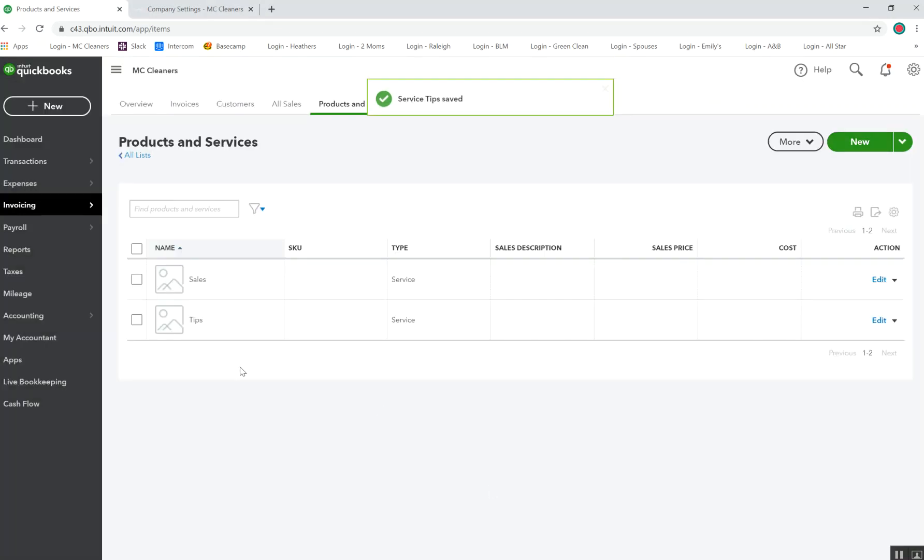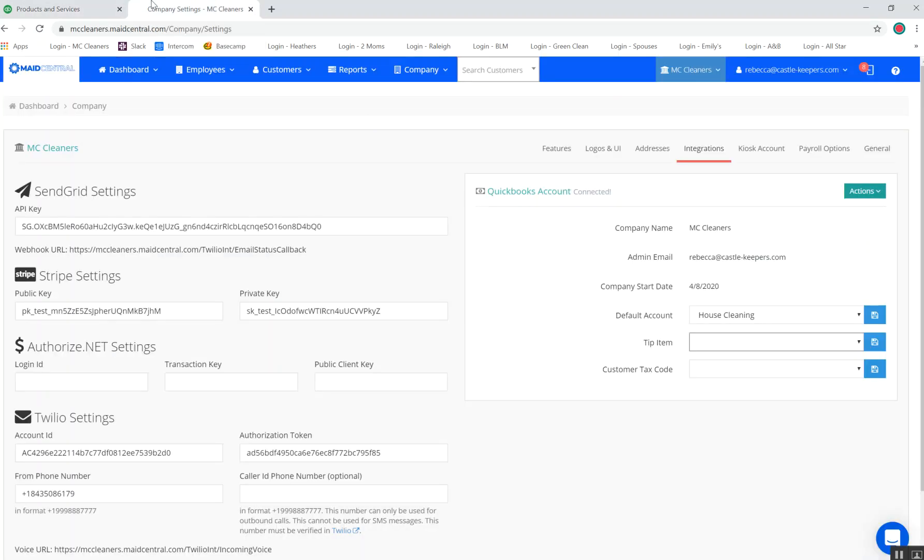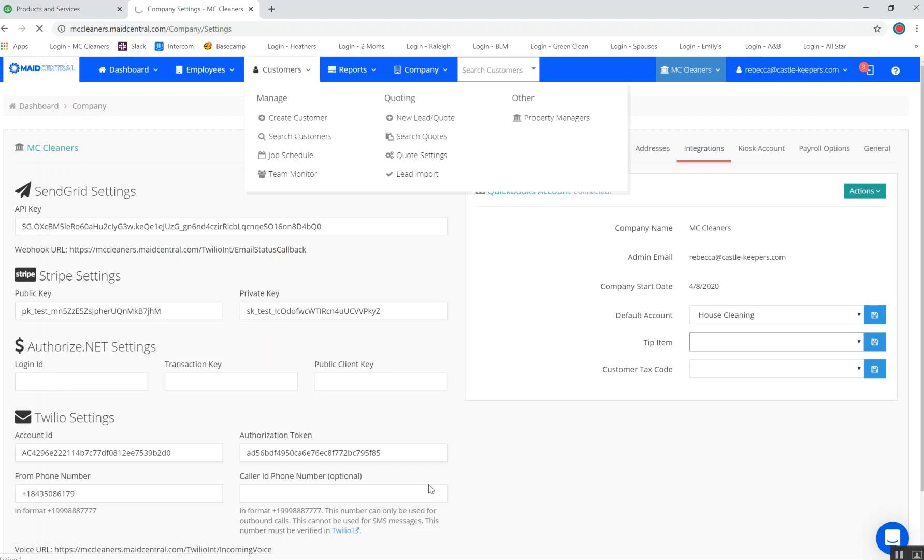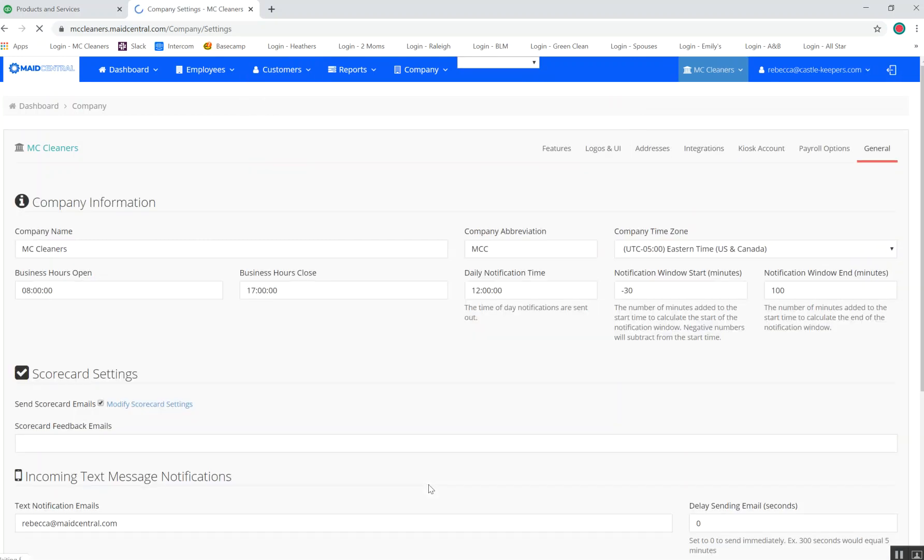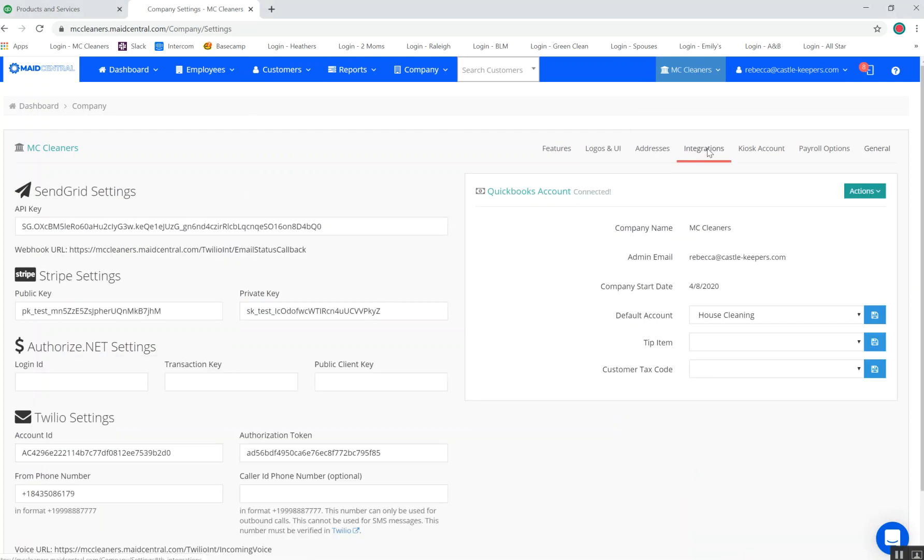Now I've got a new tips category available to select. I'm going to head back over to my Made Central. Go ahead and do a quick refresh of the page. Head back to my Integrations tab again.